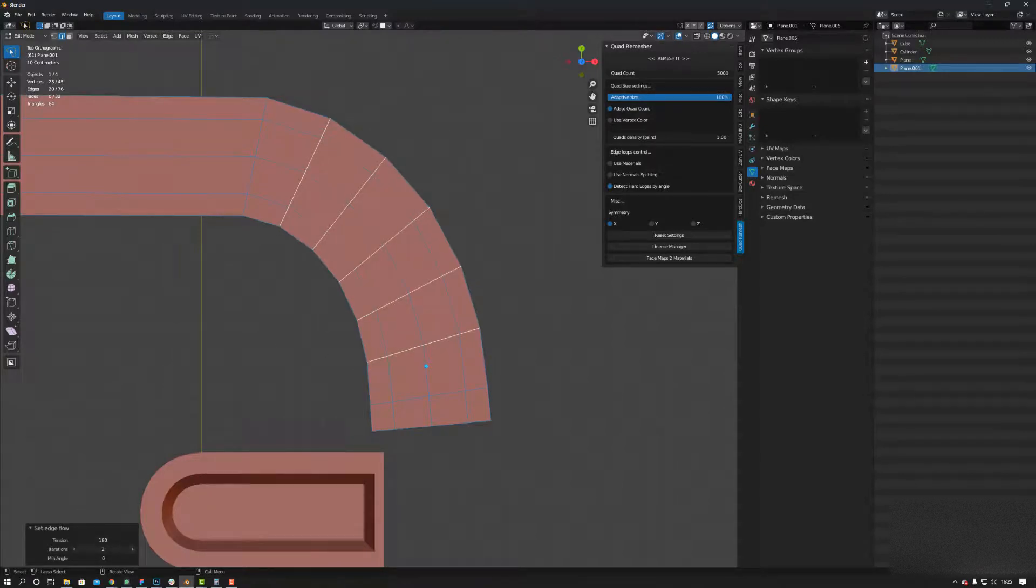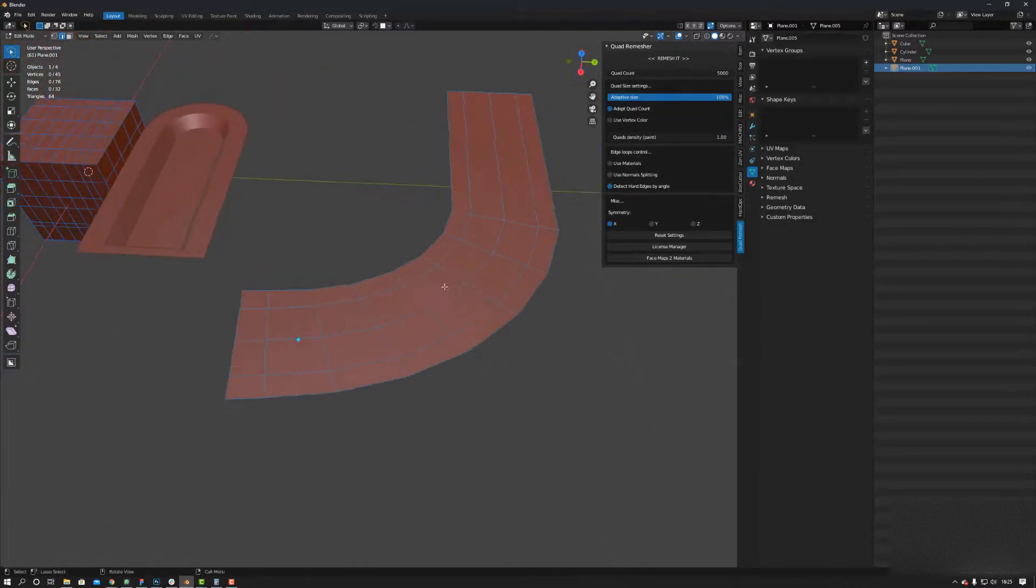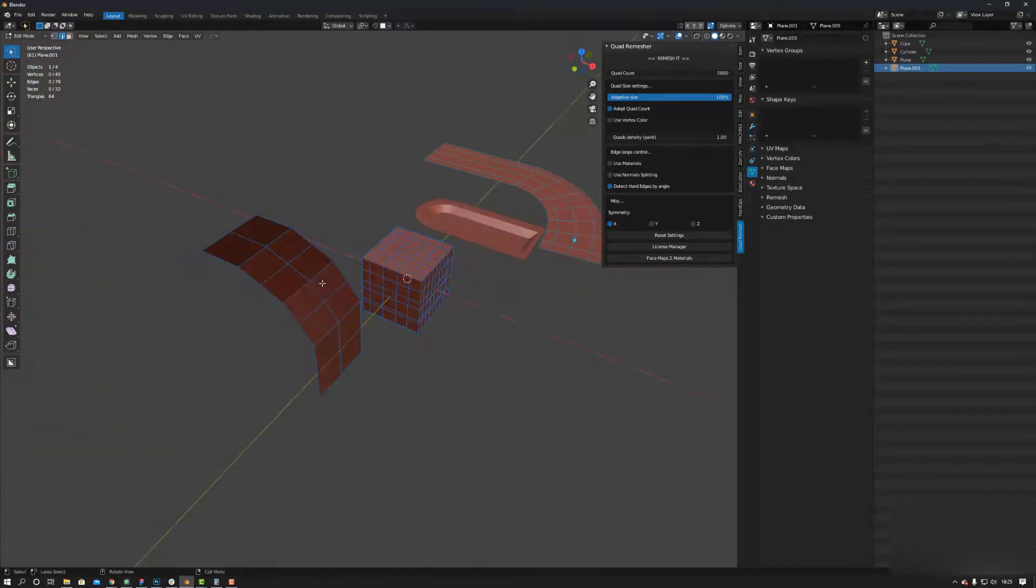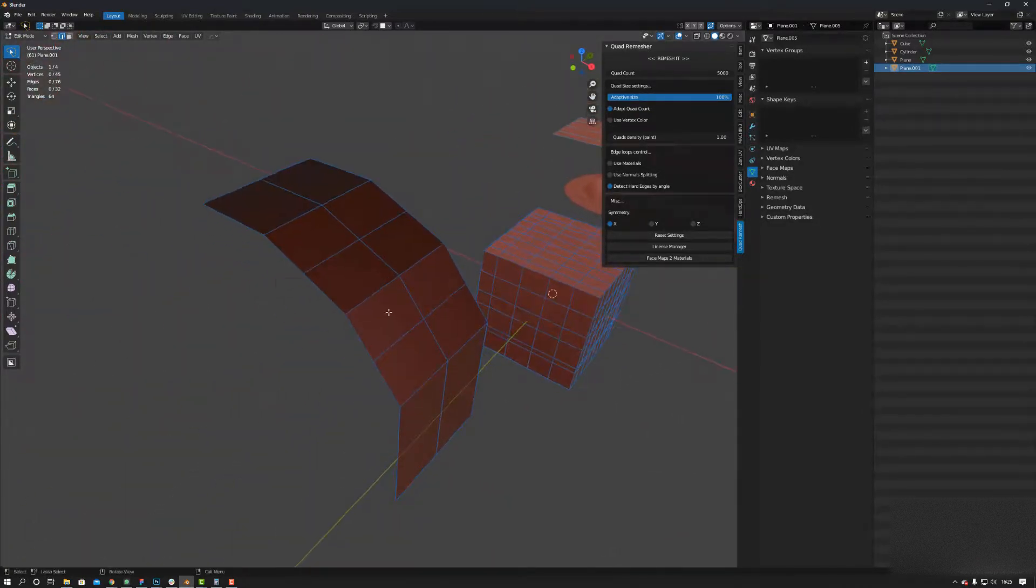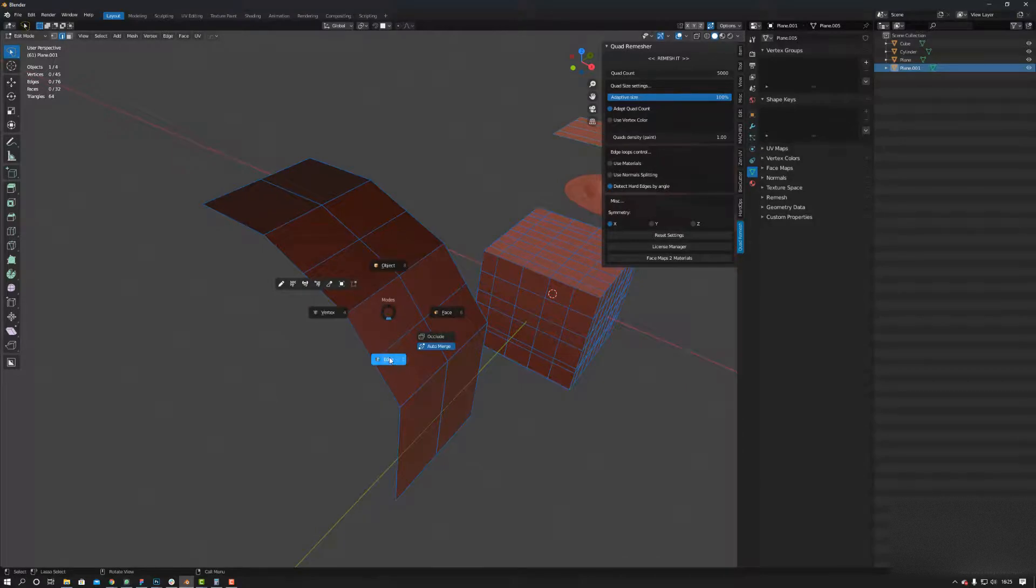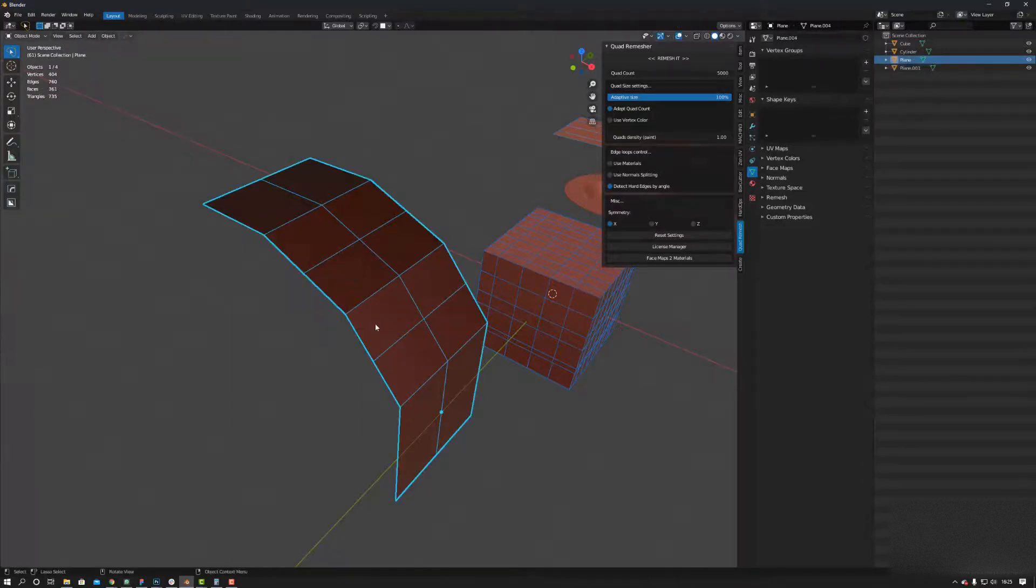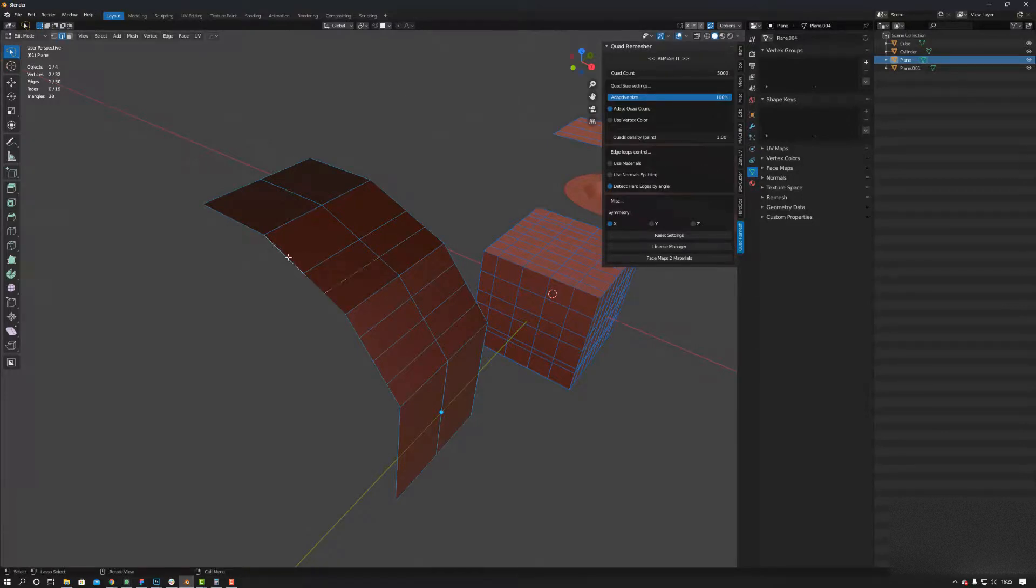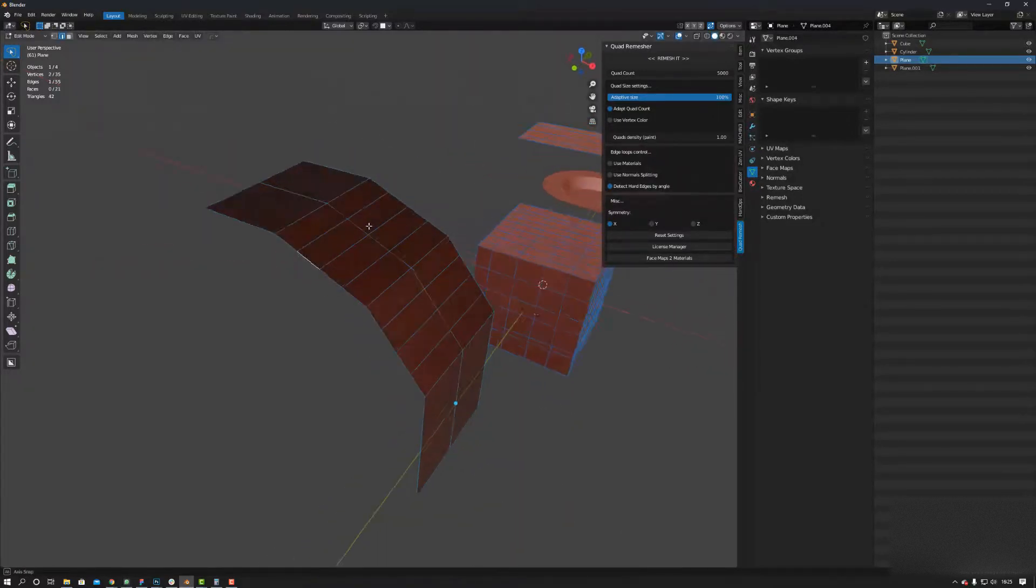You can even use it here. So let me show you this. If I now add some loop cuts in here, this is now going to average out the curvature.